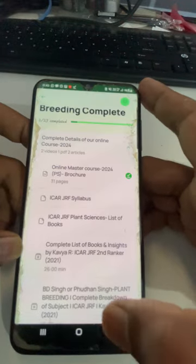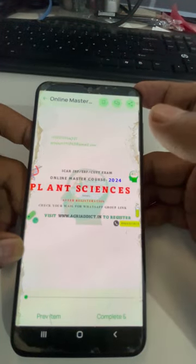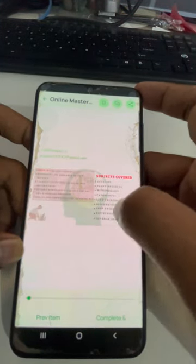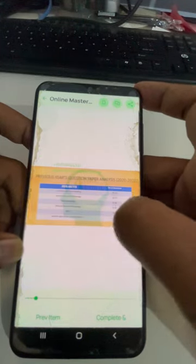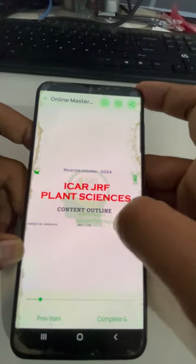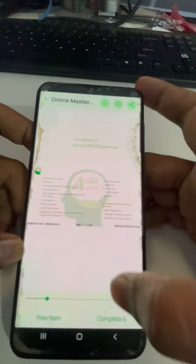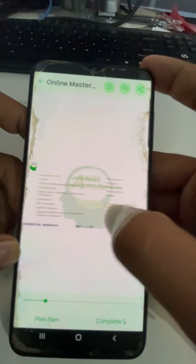Go back and click on the brochure. You can see the brochure has been downloaded, and you can see the complete brochure in the app itself. These are the course contents which you can go through.